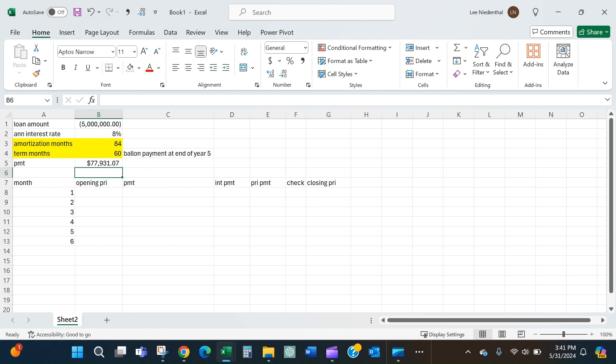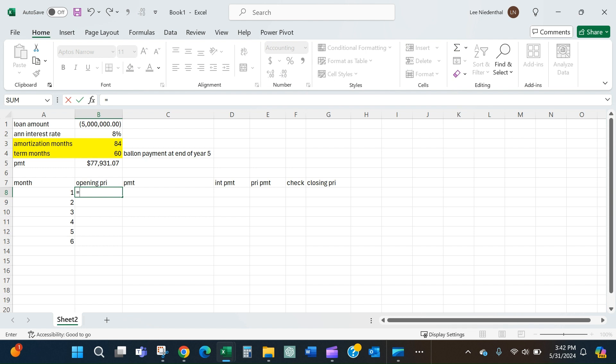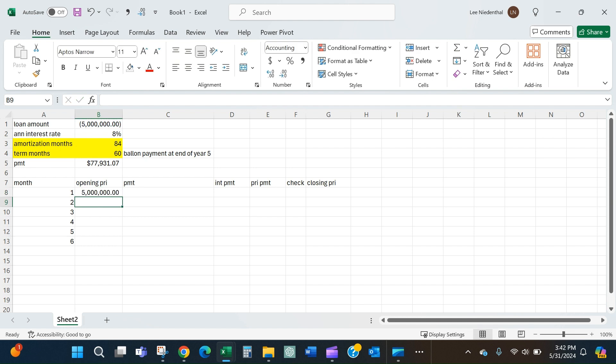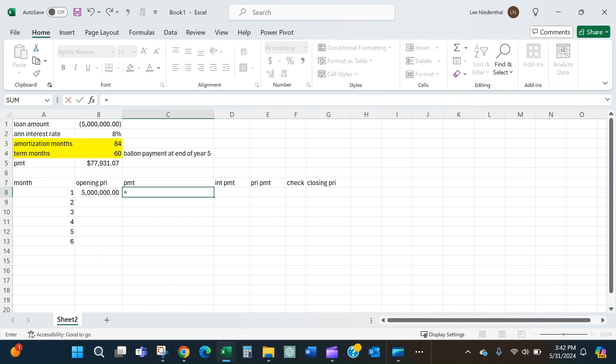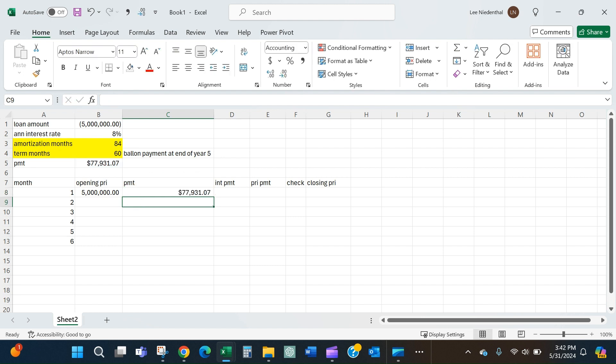I've started to create a bit of an amortization table down here. My opening principal is just the loan amount, so $5 million. My payment will stay consistent every month, at least until the end of year five, so I'll lock that in there.